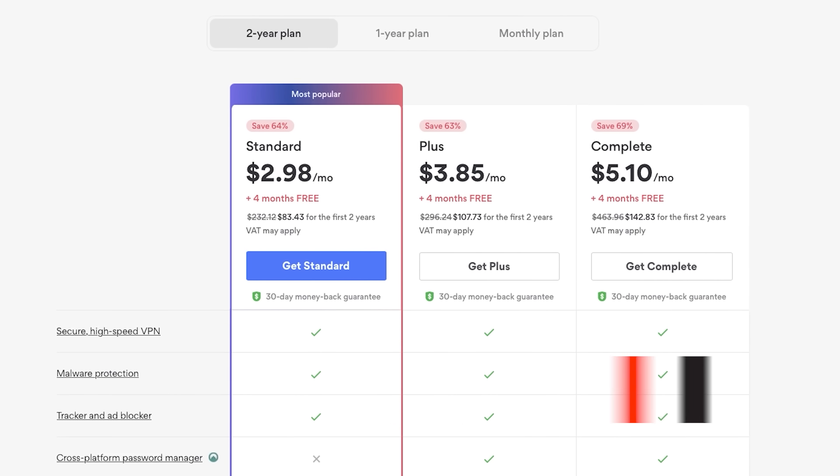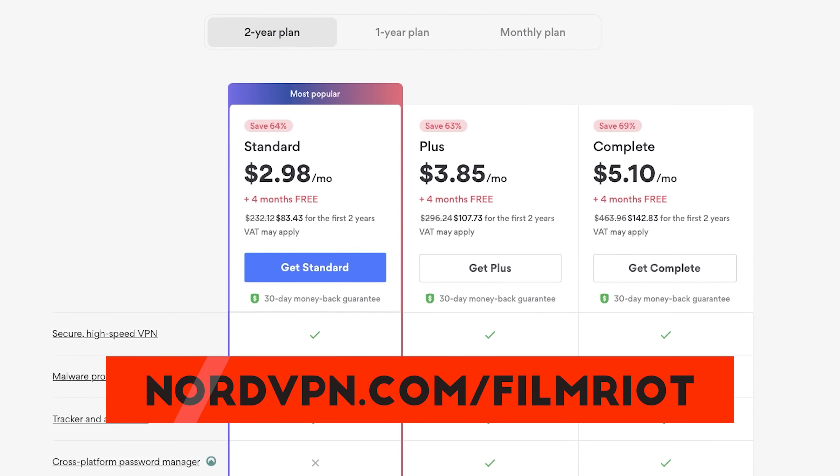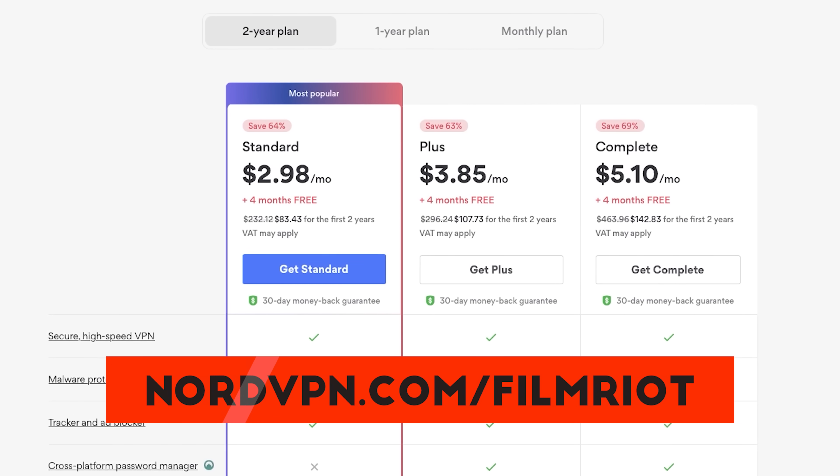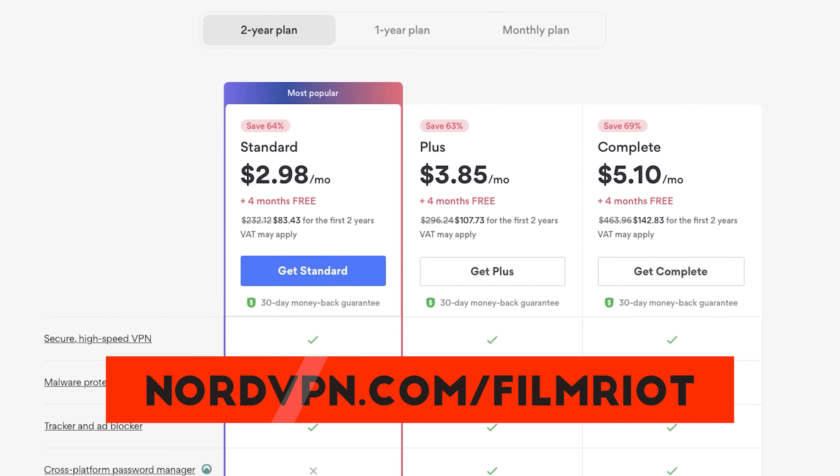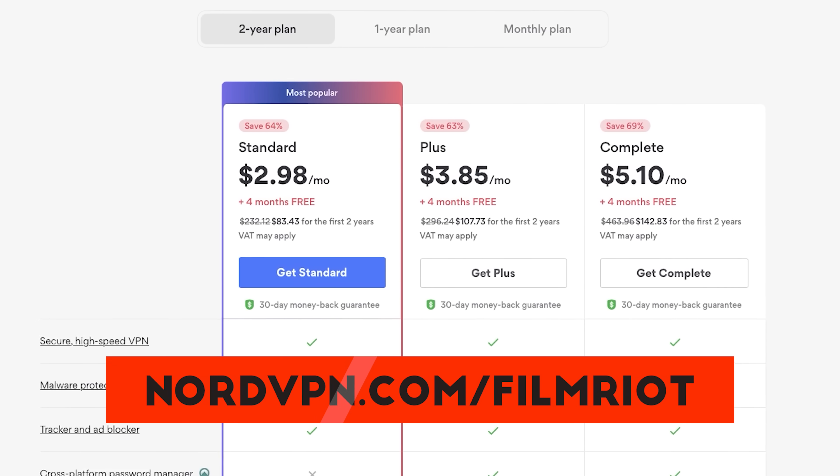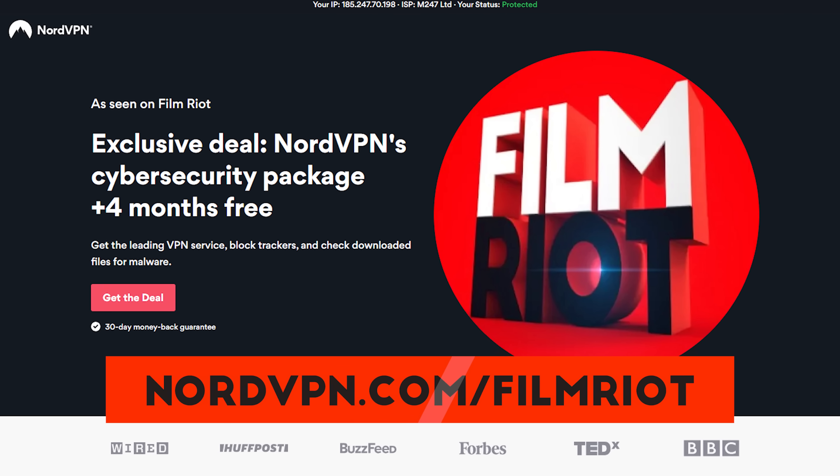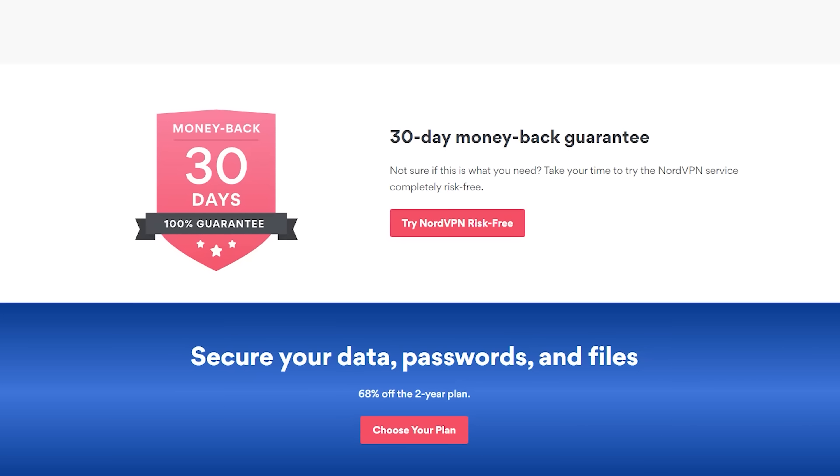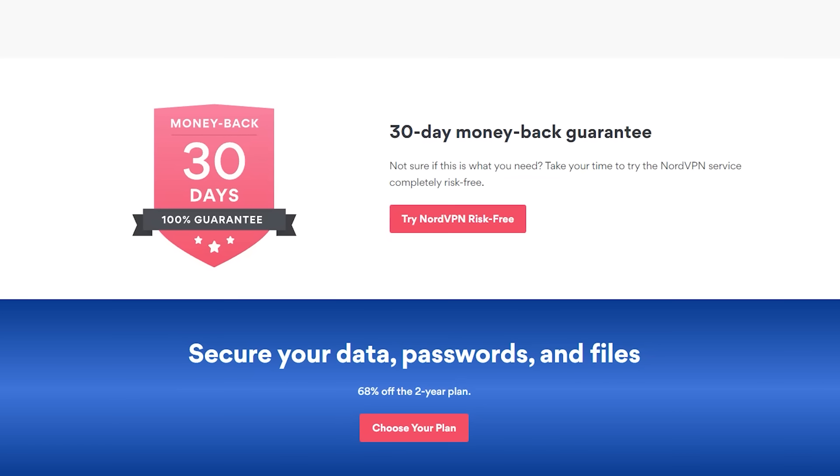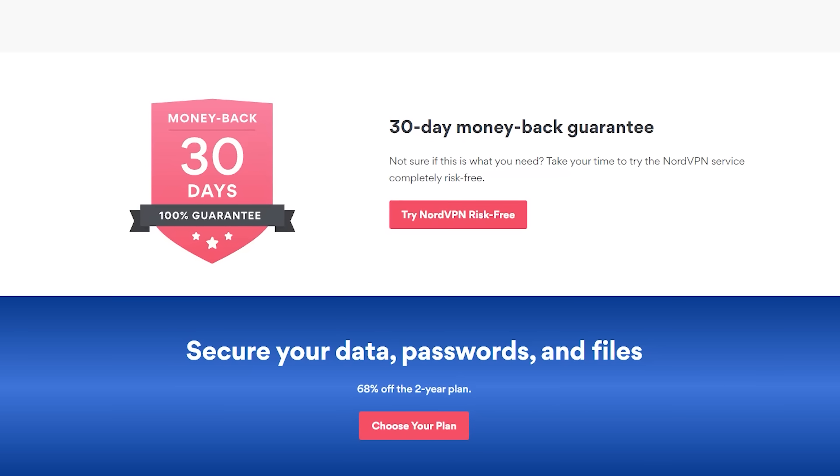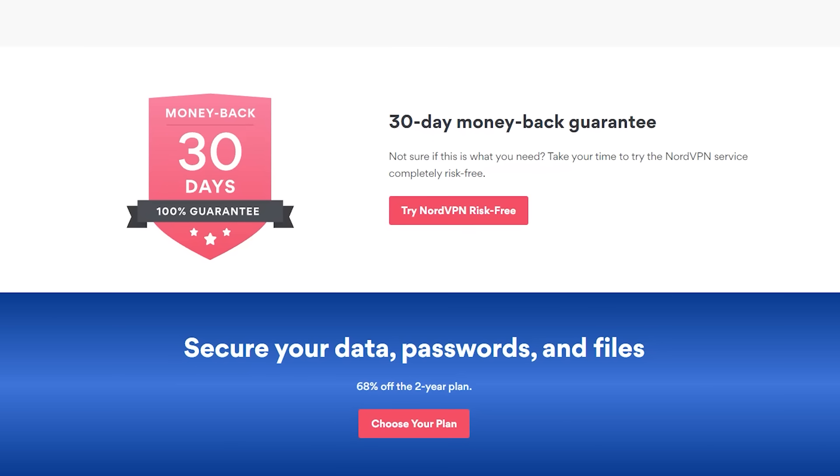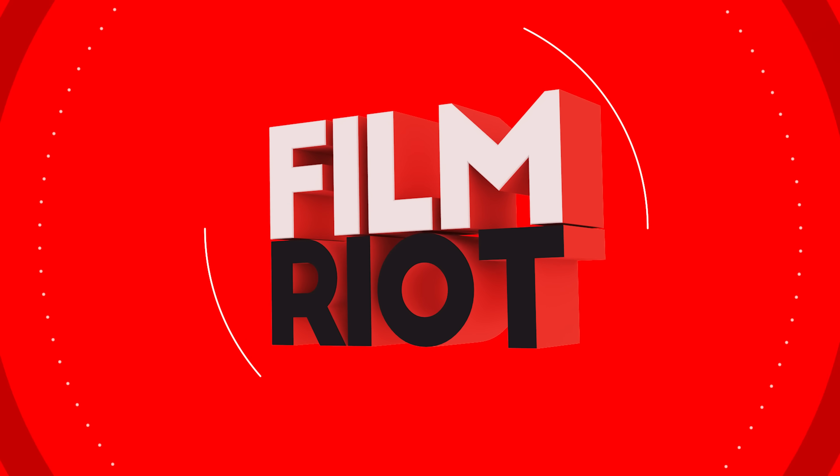The point is, you can protect your data and get more movies, so jump to the description below or go to nordvpn.com/filmriot to get a two-year plan at a big discount and those four months free. And you also get a 30-day money-back guarantee, so you get more movies for a month and can cancel if you want. It's a win-win. Logo.